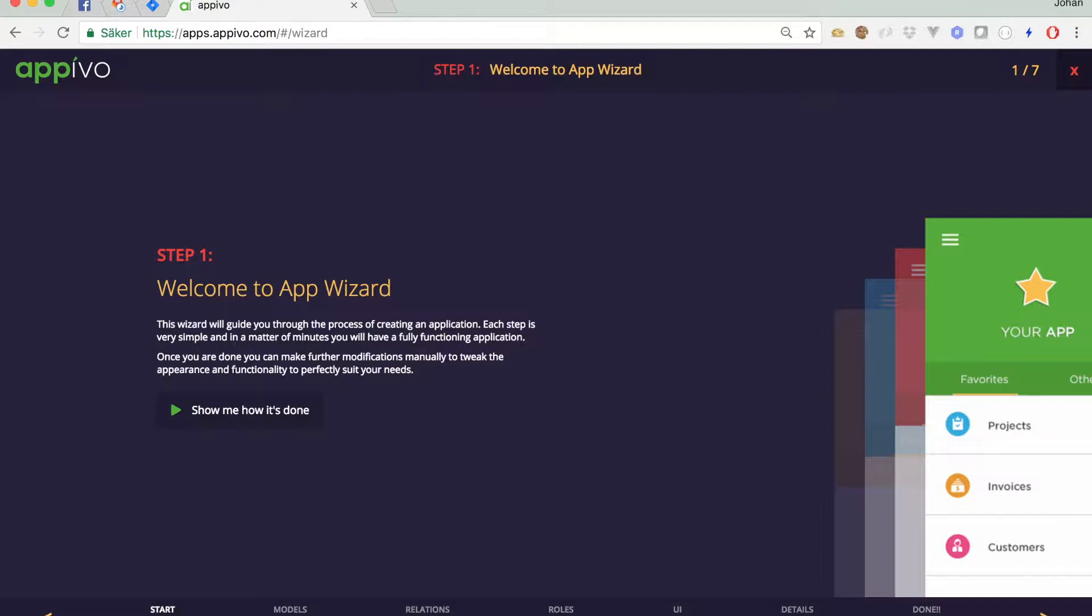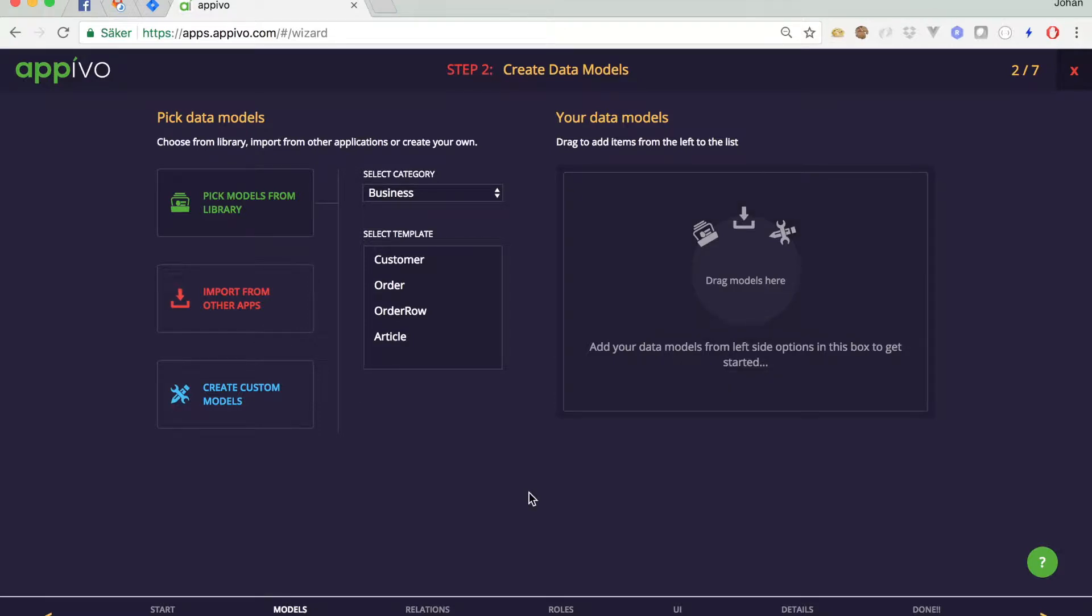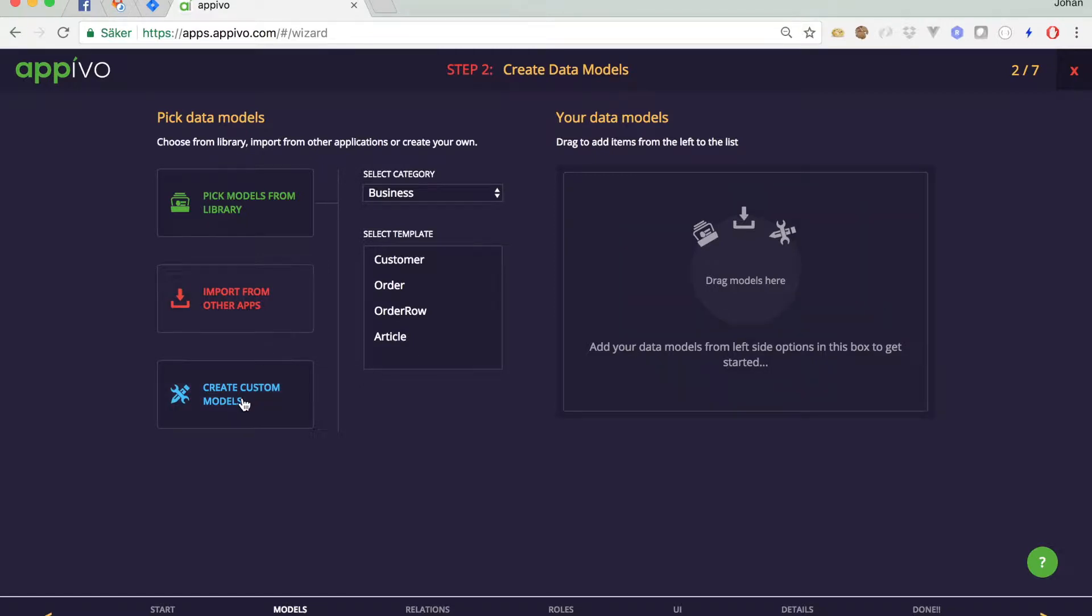So you can skip ahead to the next step and here you get to define the information model of your application. This is where we start when defining applications in our platform as the information model is pretty much the foundation that everything else in your application builds upon. You can choose to pick models from our template library. You can import models from other applications you've built previously or you can create custom models on the fly here.